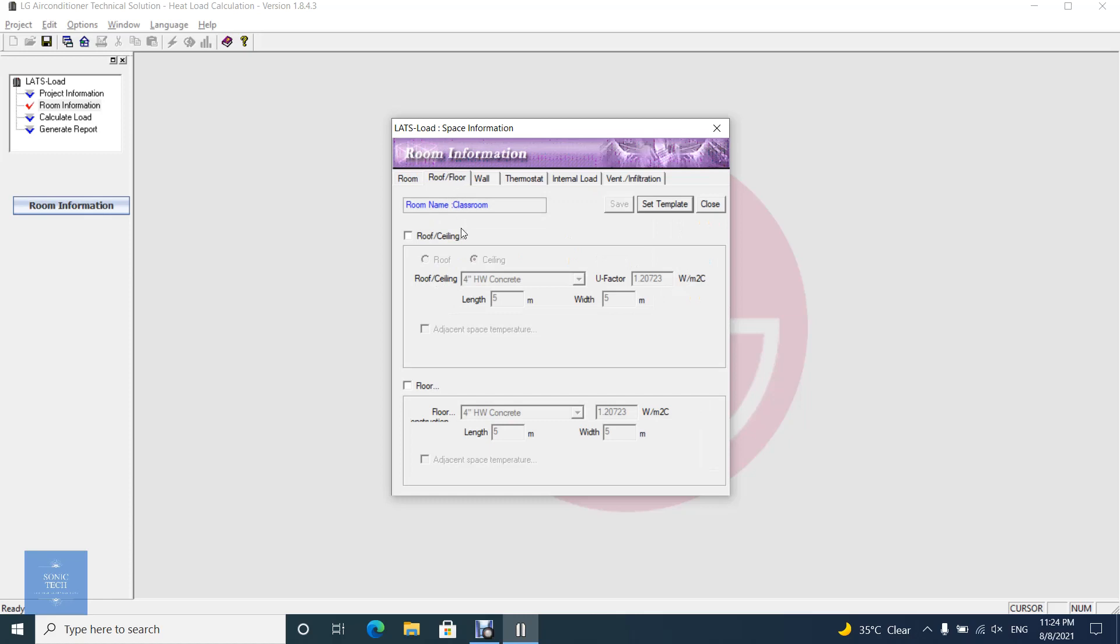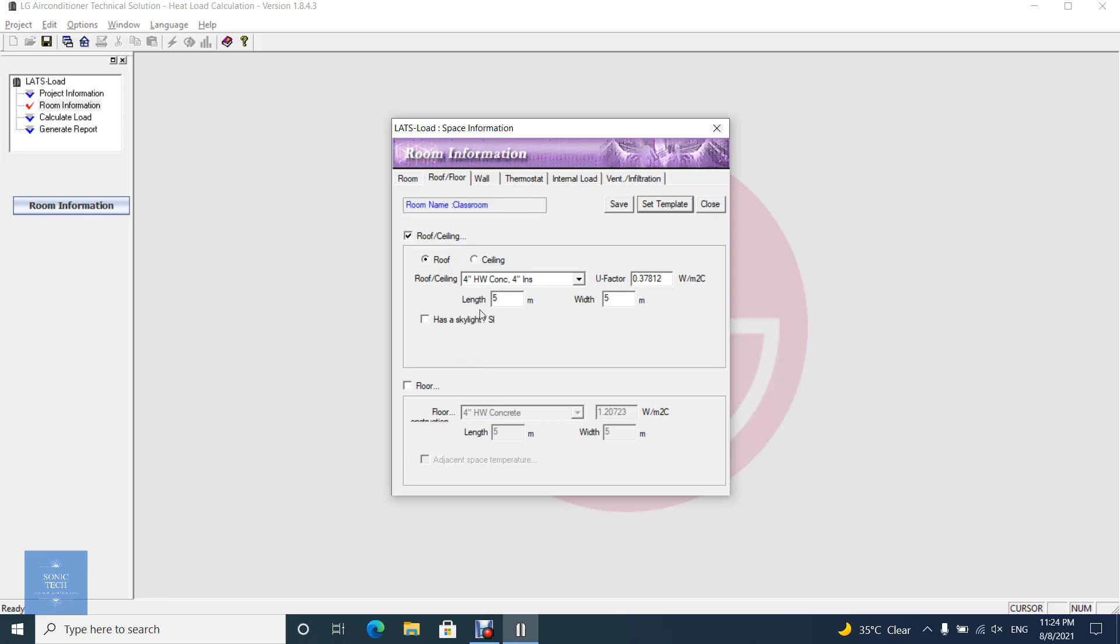In the roof and floor tab, you could set roof, ceiling and floor attributes. By default, the room template information you specified is displayed in the dialogue. If you want to change construction attributes at one time, use Set Template button. Roof corresponds to external load, ceiling and floor corresponds to partition load.